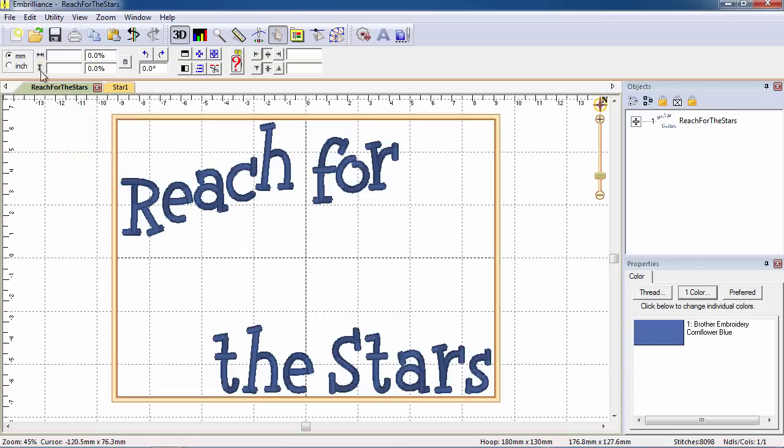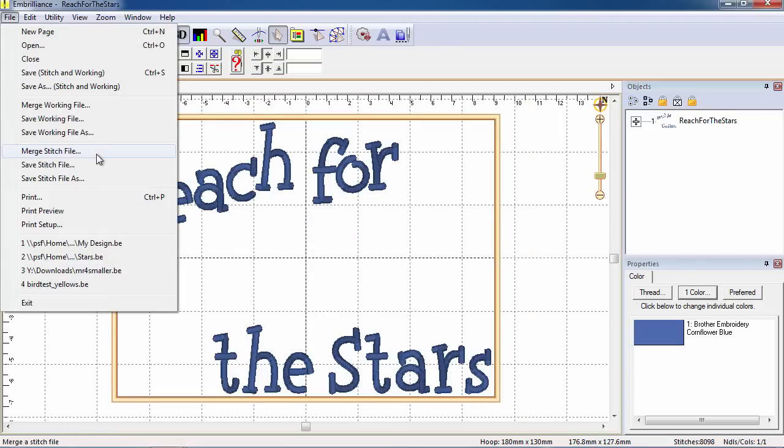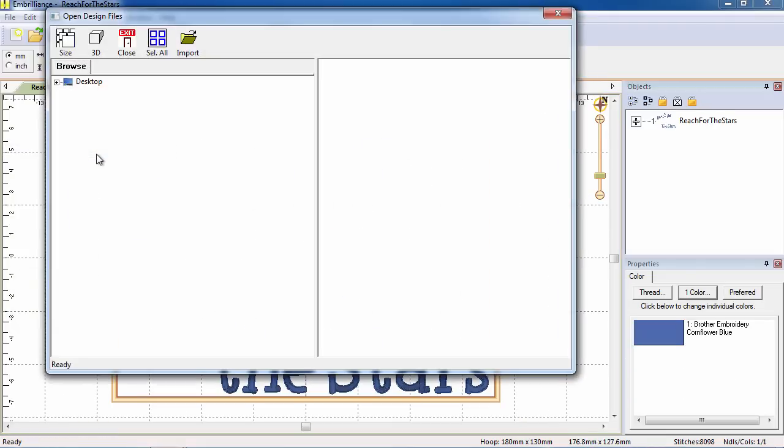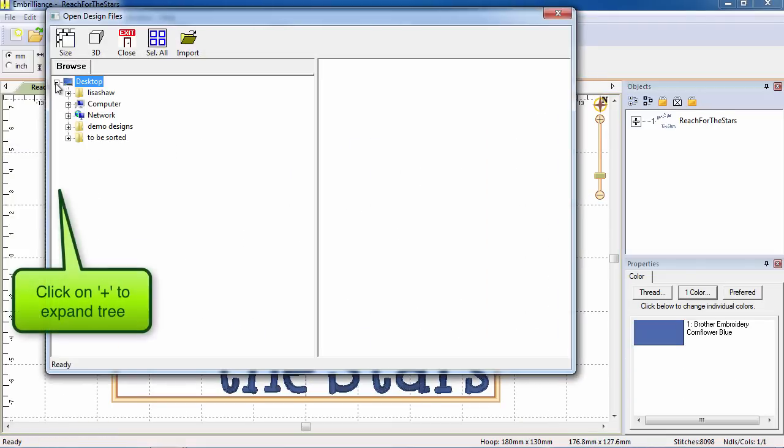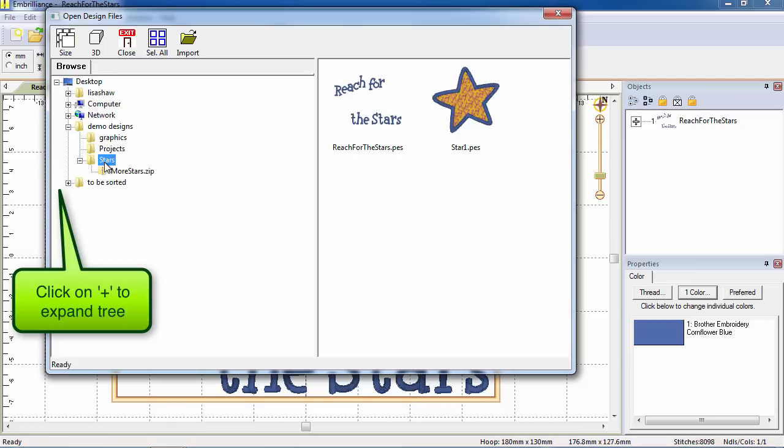The Merge function will allow you to add designs into the current design page. Expand the file tree to see your folders and their contents to select and import the design.